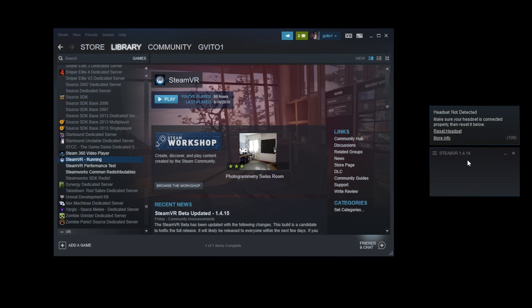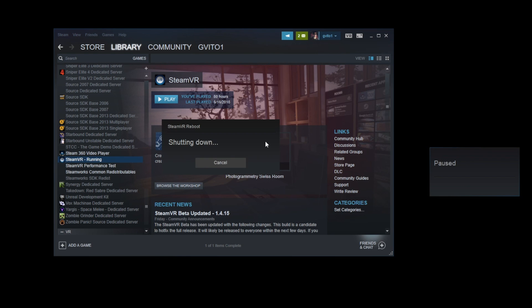So the main issue you might have is with this error code 108, and I've been having this for the past day, and after 5 hours of research, I figured out what the solution is to this issue. And as you can see, I've even clicked the reboot headset, and it still does not fix the issue for some weird reason.